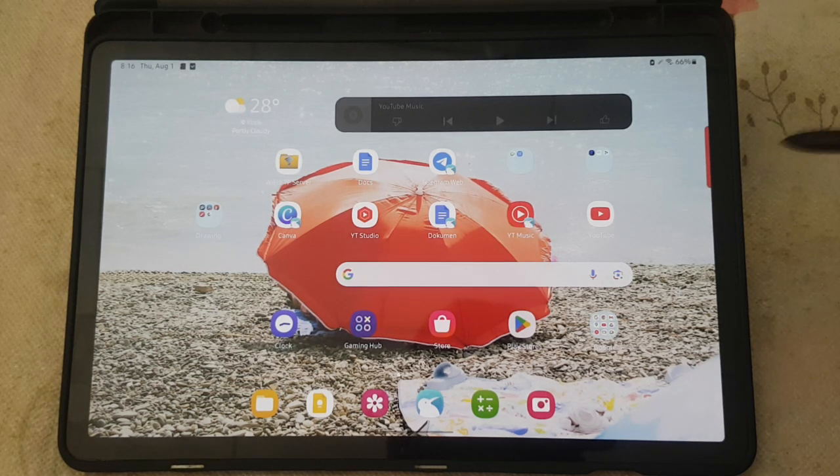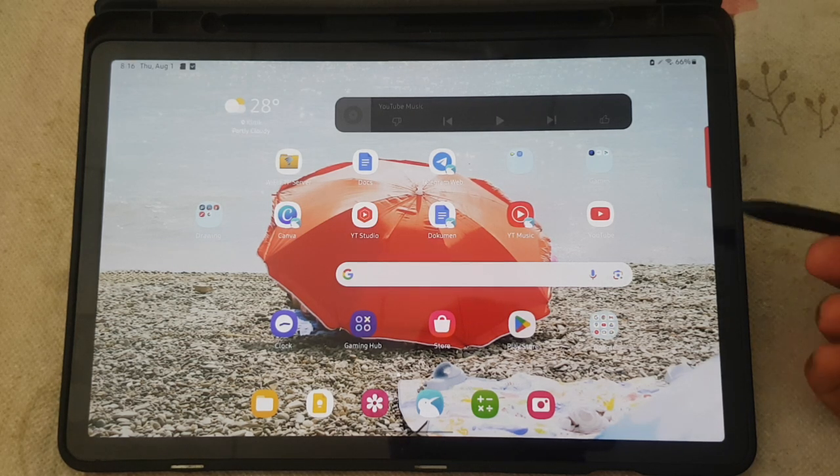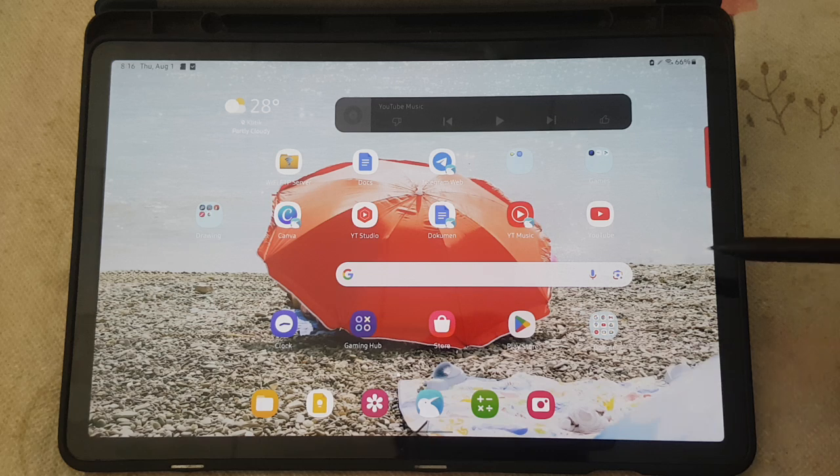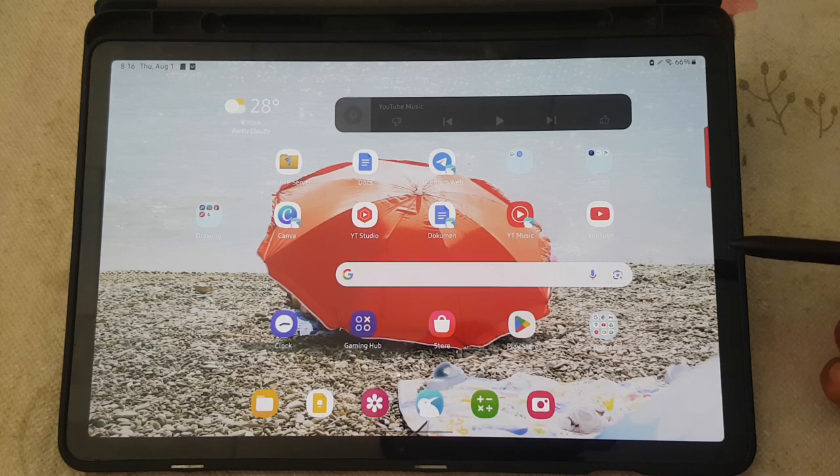To show or hide time, weather, and calendar on screen saver Daily Board in Samsung Galaxy Tab S9, open Settings.